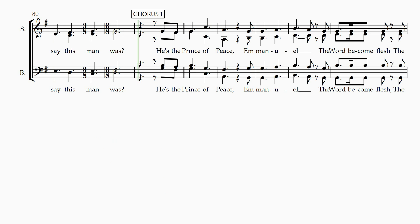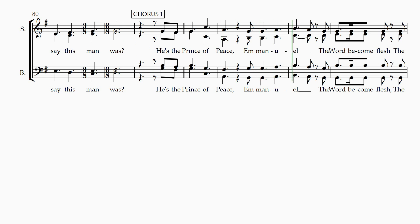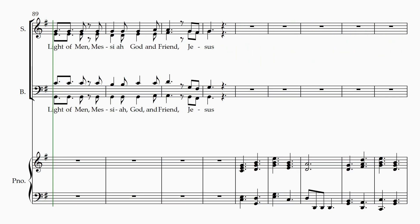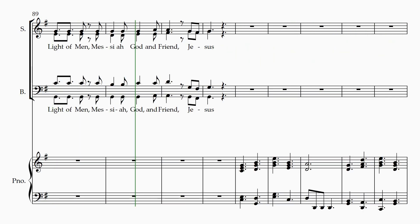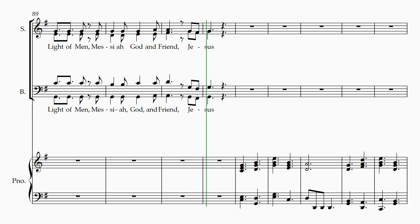He's the Prince of Peace, Emmanuel, the Prince of Peace, Emmanuel, the Prince of Peace.